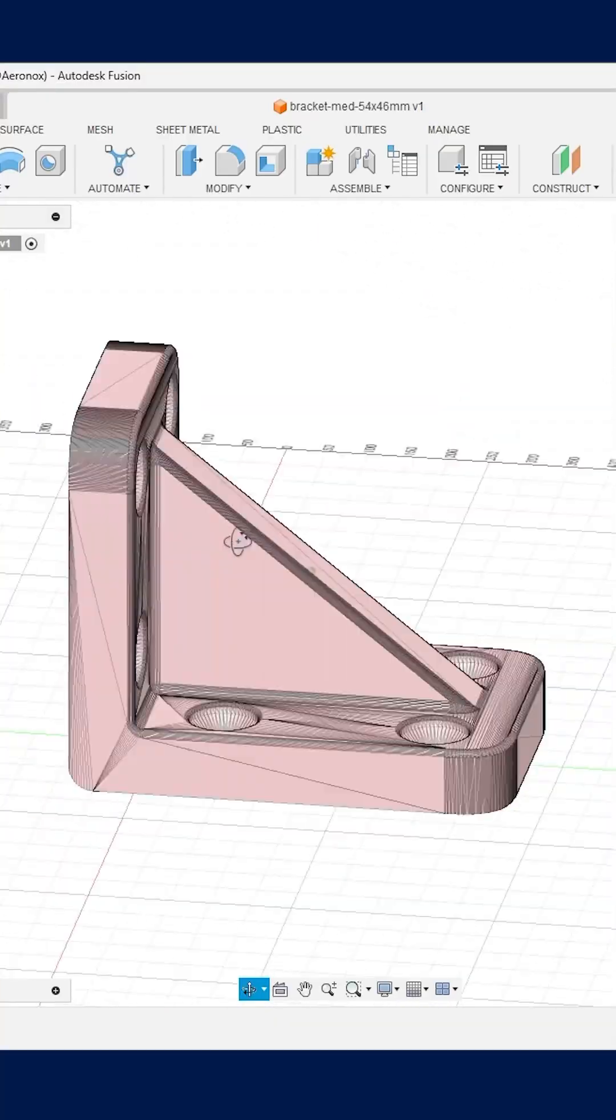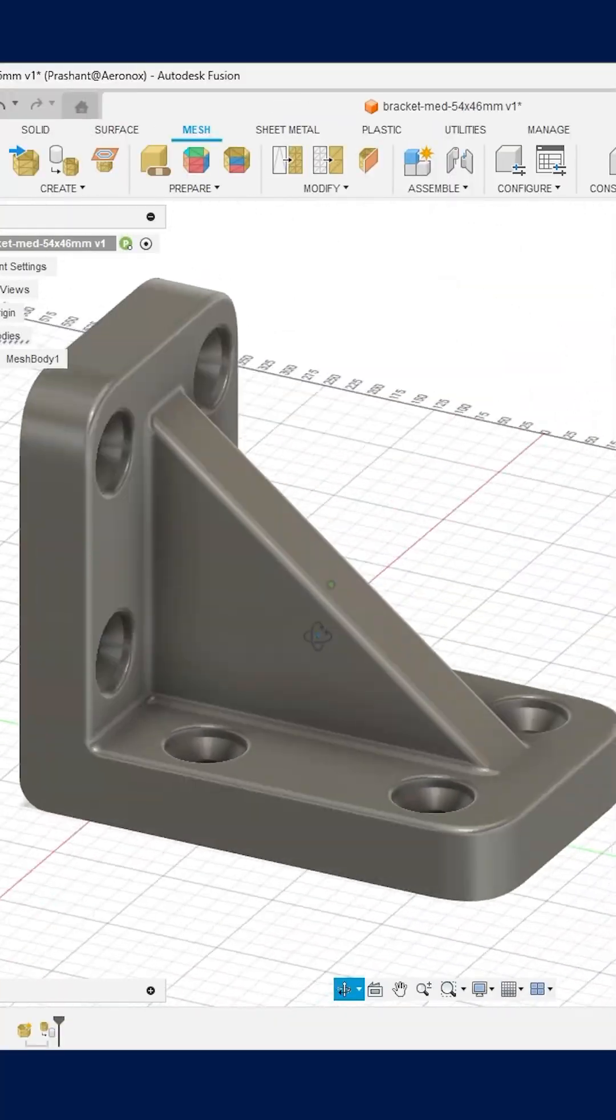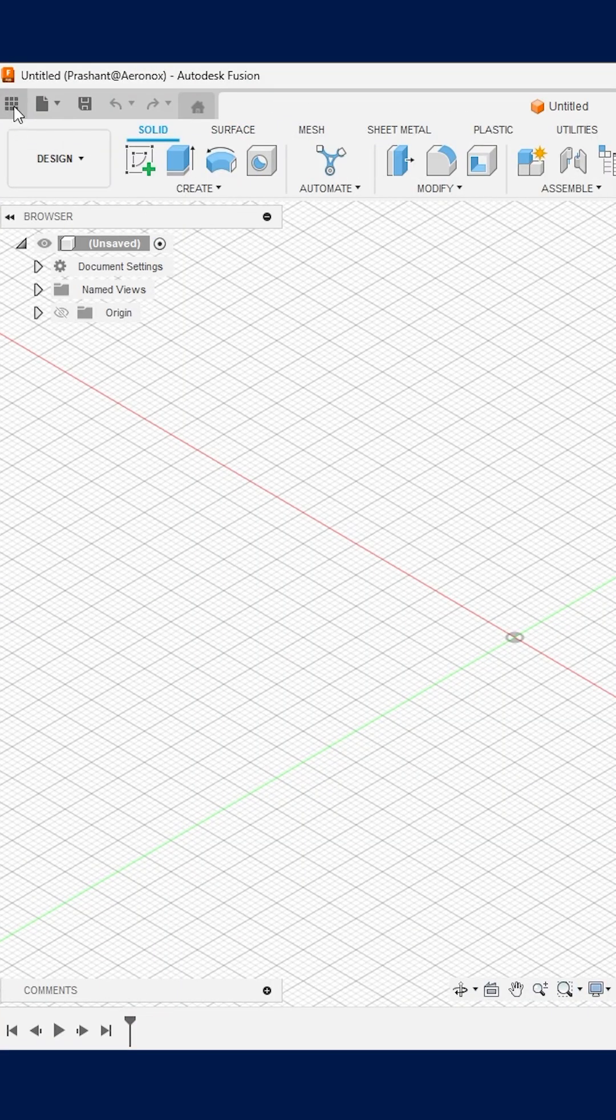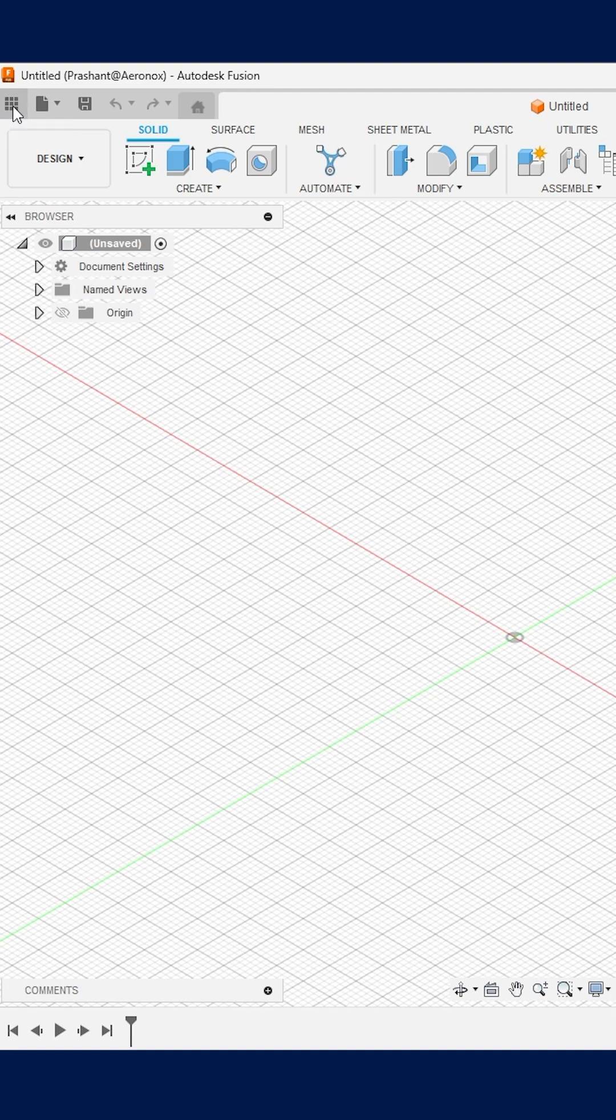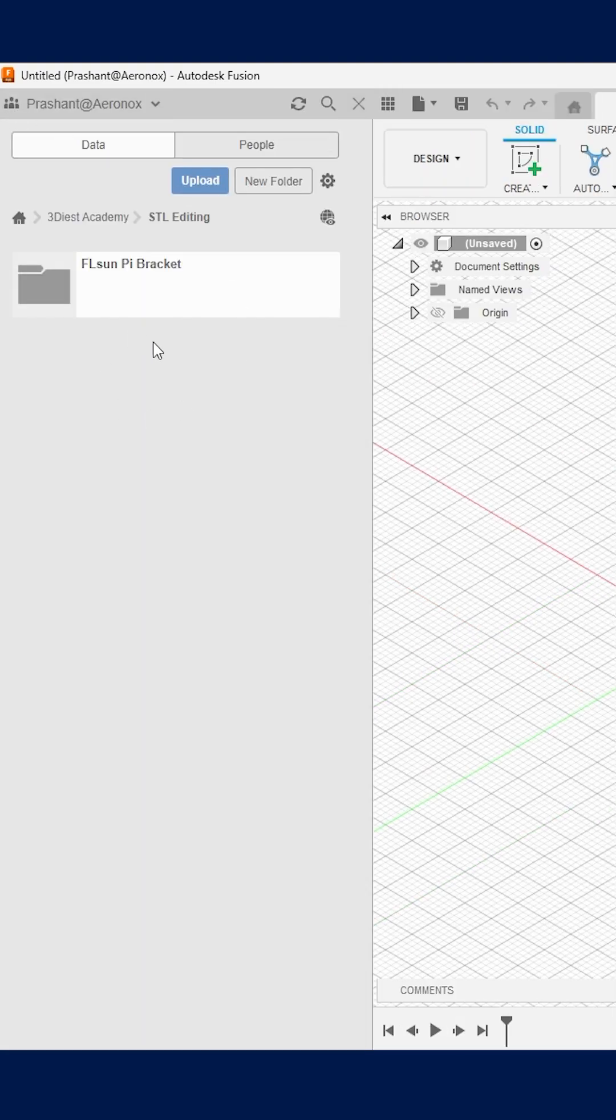Do you want to learn how to convert STL mesh file to solid body in Autodesk Fusion 360? Here is how you can do it. First, click on this show data panel option and navigate to the correct folder or project.